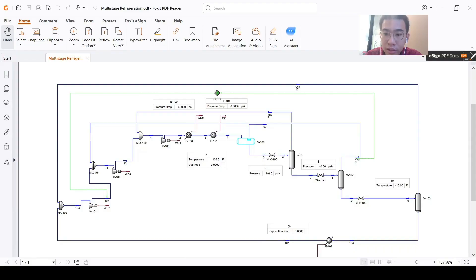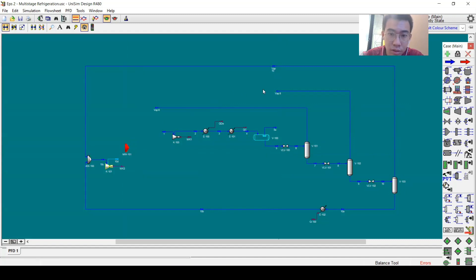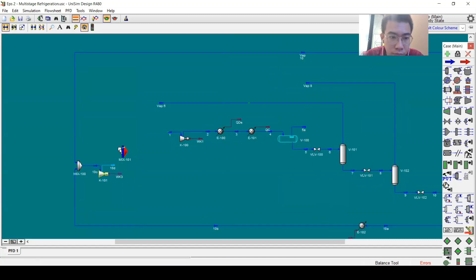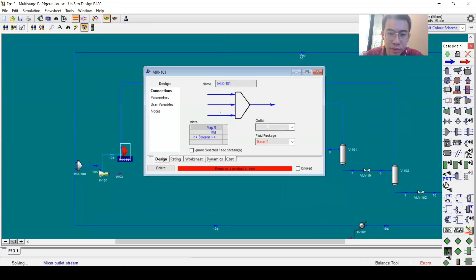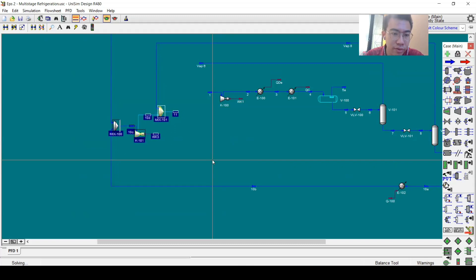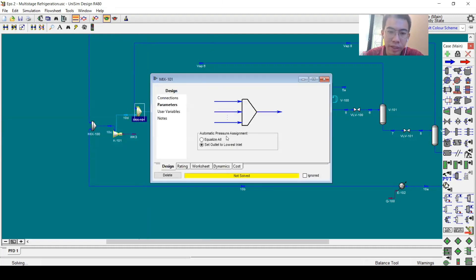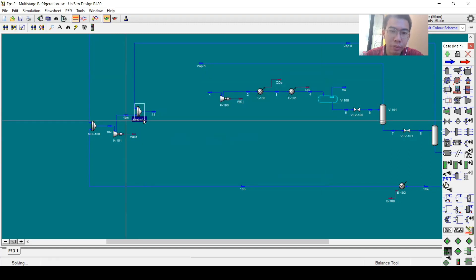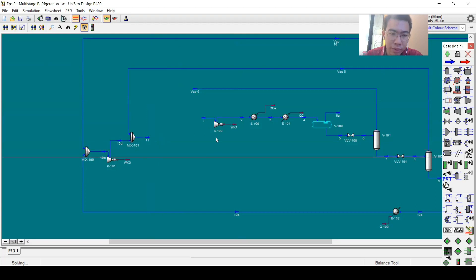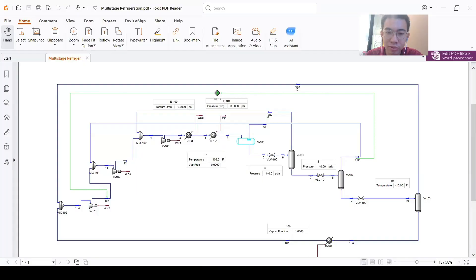I'll connect vapor 8 and stream 10D into the mixer to produce stream 11. The simulation doesn't converge yet because we don't have information about 10D, but we can use the equalize-all option so the pressure of 10D equals the pressure of vapor 8. Stream 11 then goes to another compressor. The rest of the flowsheet will be quite simple now because we already know the pattern to complete this flowsheet.